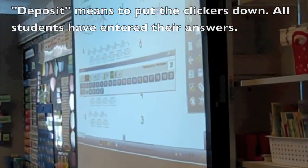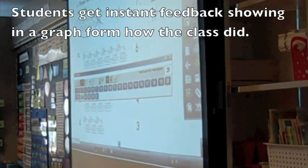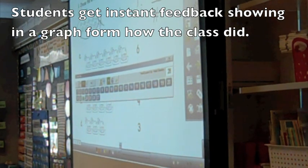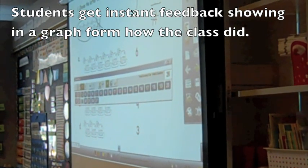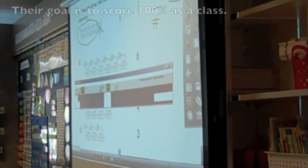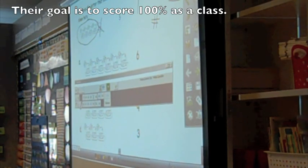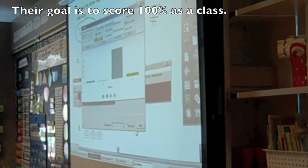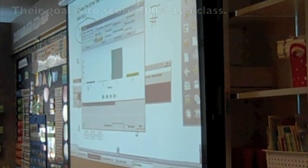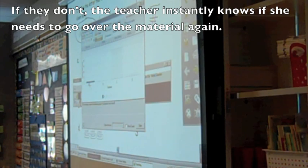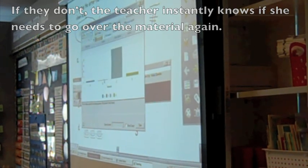Let's see the results. Hopefully we get 100%. Well, let's see how many people chose A. One. How many chose B.